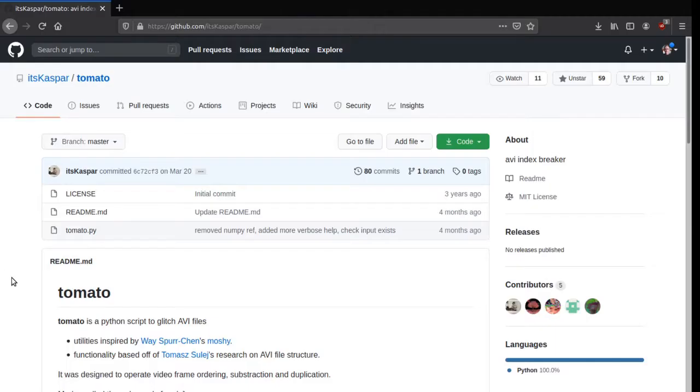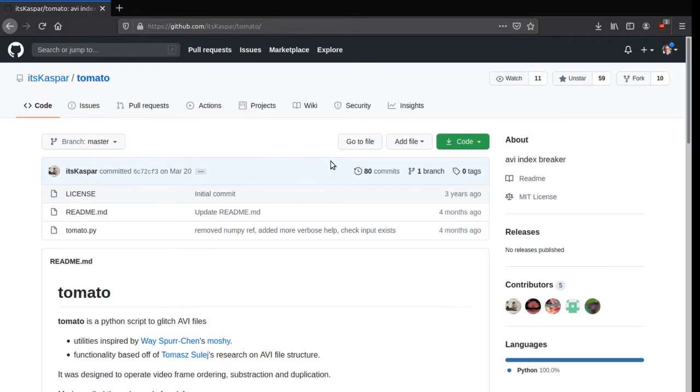In this video I'm going to show you how to data mosh using a Python script called tomato.py. The first step is to download a copy of tomato.py. It's available on GitHub at github.com/itscasper/tomato.